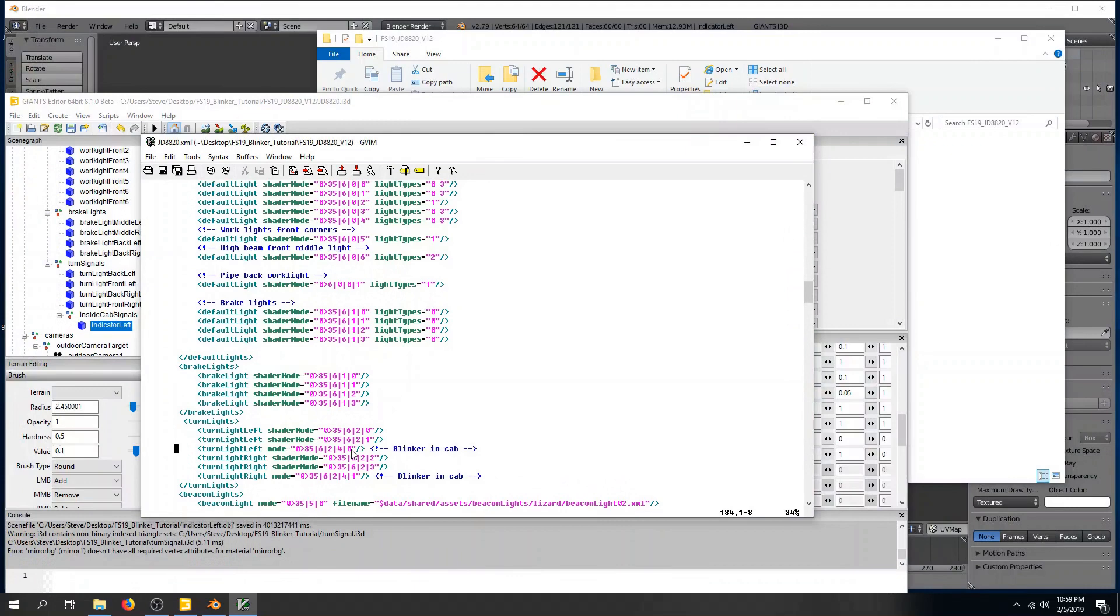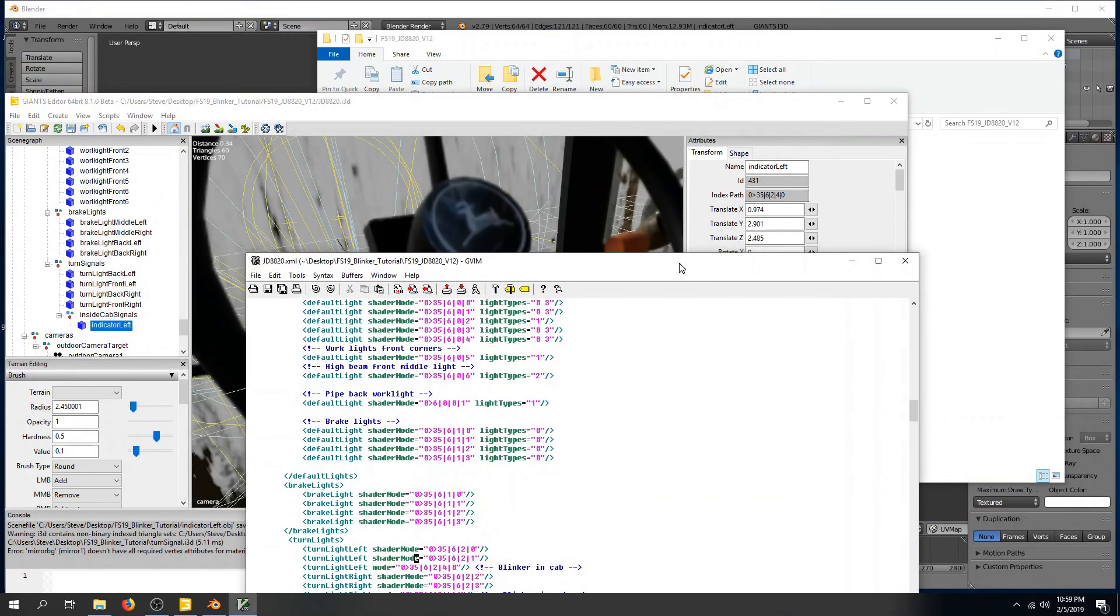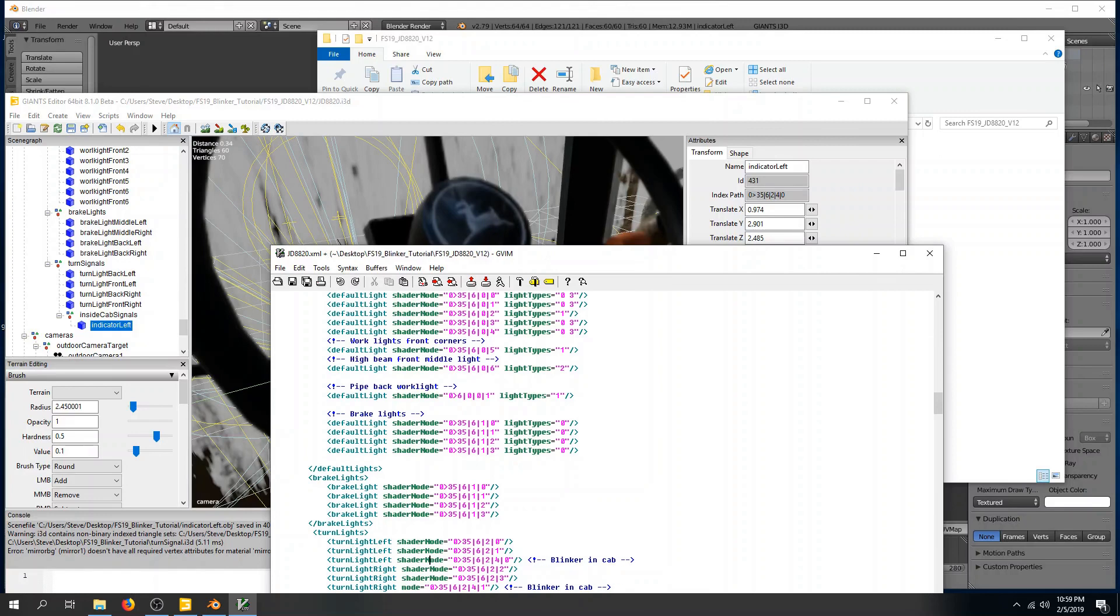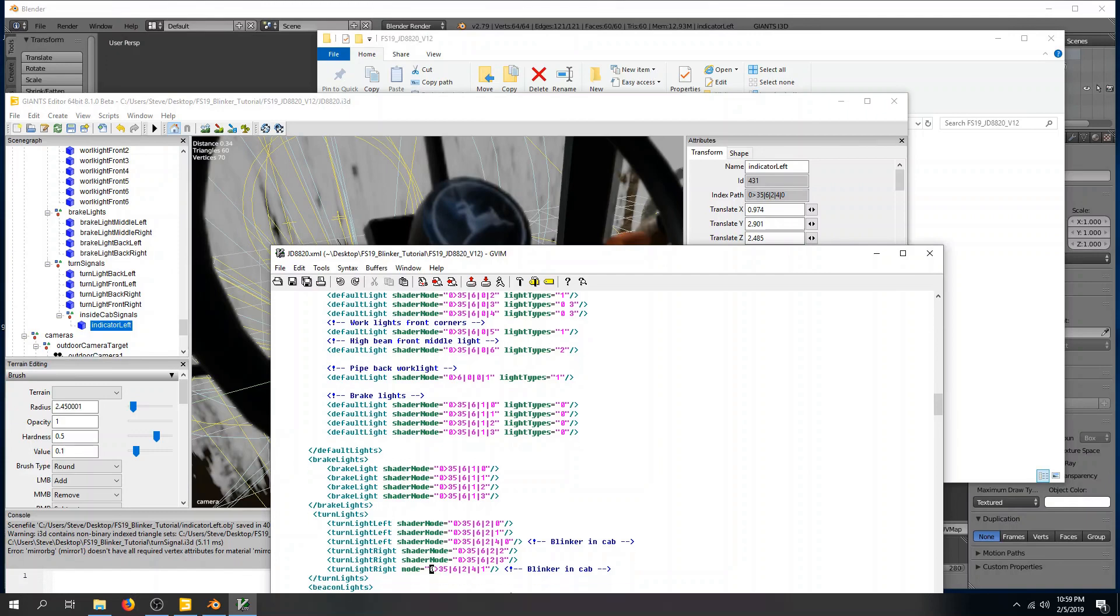So if we come in here, we should be able to do turn left 30. So we want 35, 6, 2, 4, 0. So it's still in there, and this should be shader node like the others now since it's using the UDIM system. And that should enable the turn signal, so we can go check that now. So we'll save the environment.